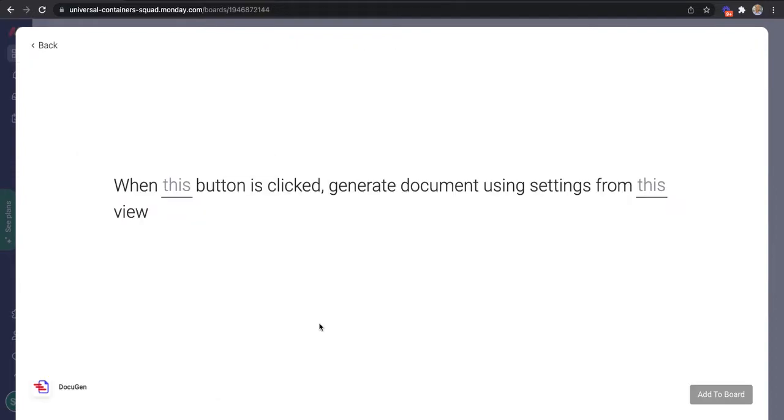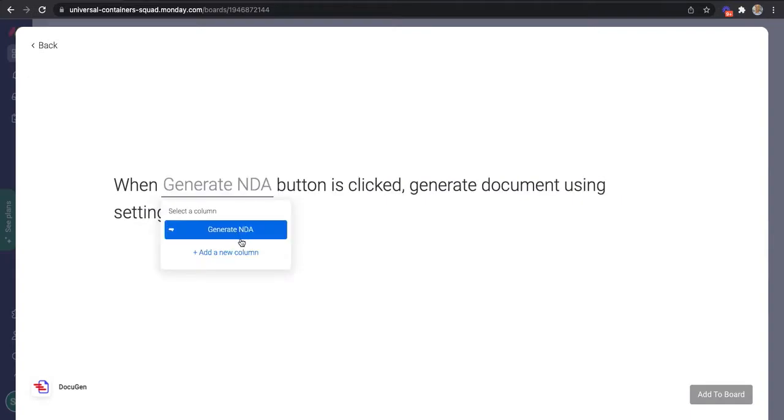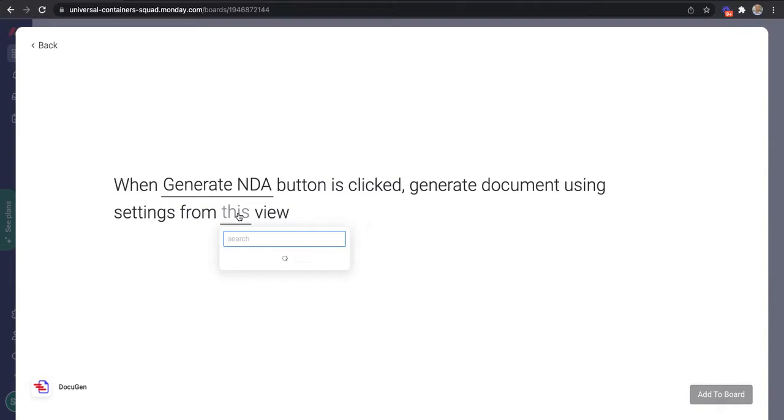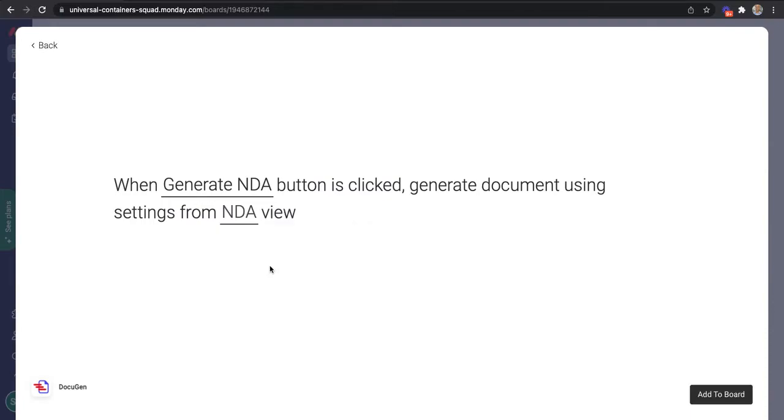Integration Recipes is very simple and requires just two parameters. First of all, which button column will generate the document? And second, which Docigen view to use to create the document?